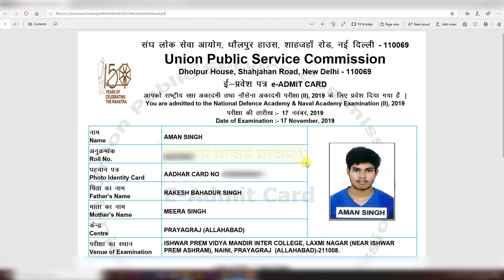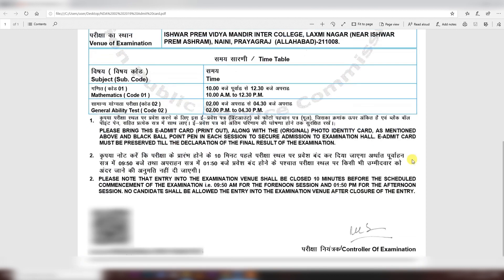Your admit card will display your examination date, name, roll number, the photo ID proof mentioned, father's name, mother's name, and the examination center venue. If you scroll down, you can see the exam timings: the Mathematics paper is from 10 to 12, then there is a gap, and the second paper, GAT, is from 2 to 4.